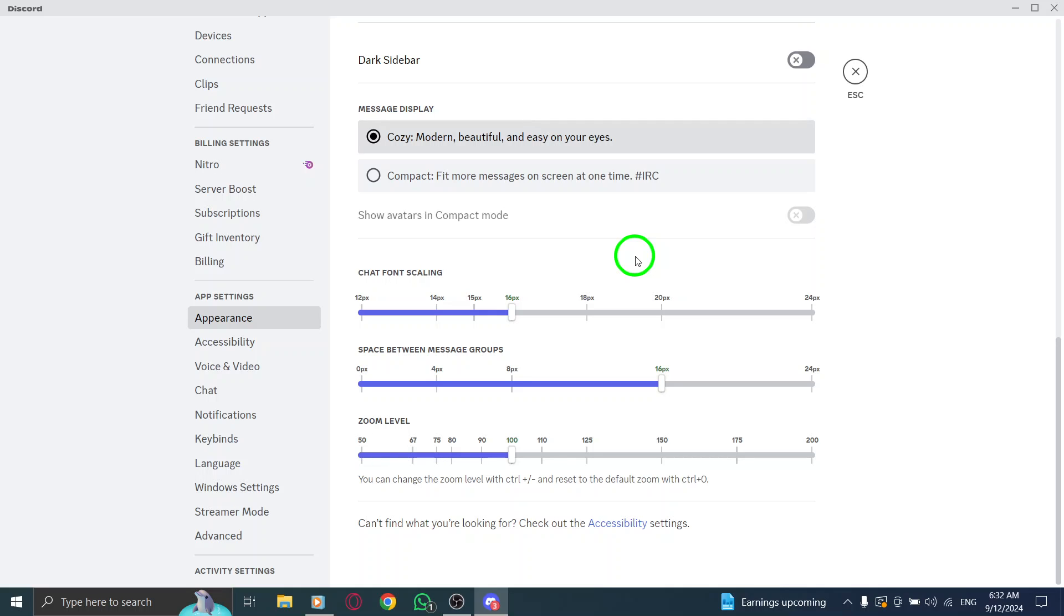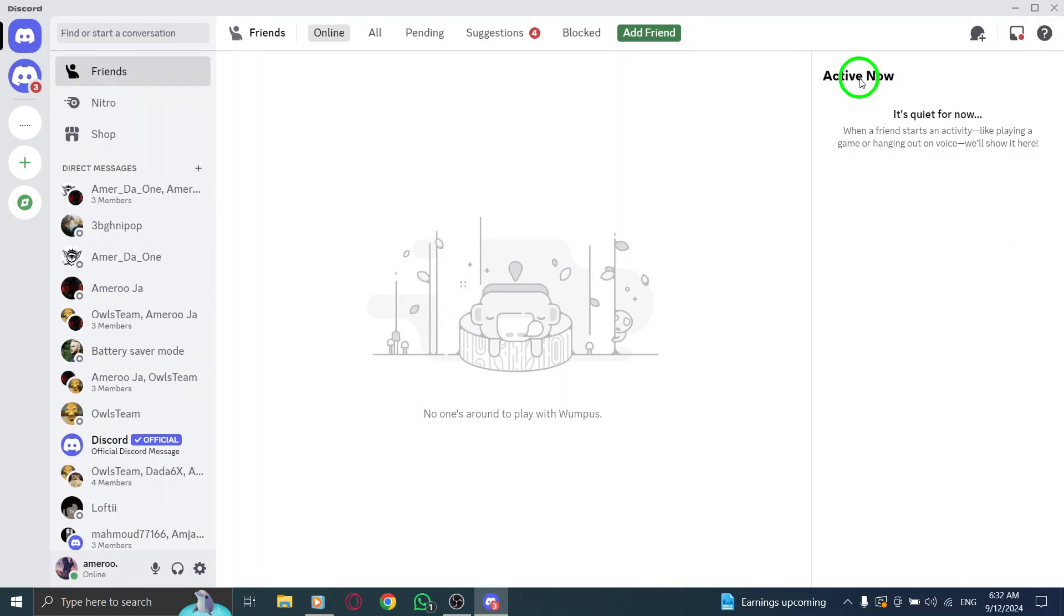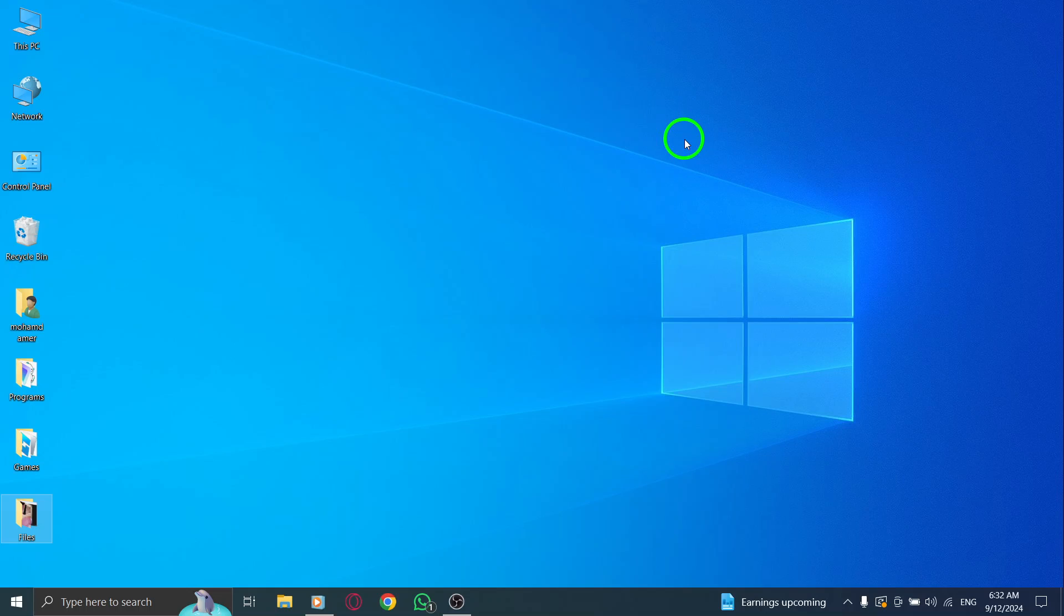Once you've chosen your desired font size, you can just exit the settings, and your adjustments will be saved automatically. It's that simple. And there you have it.